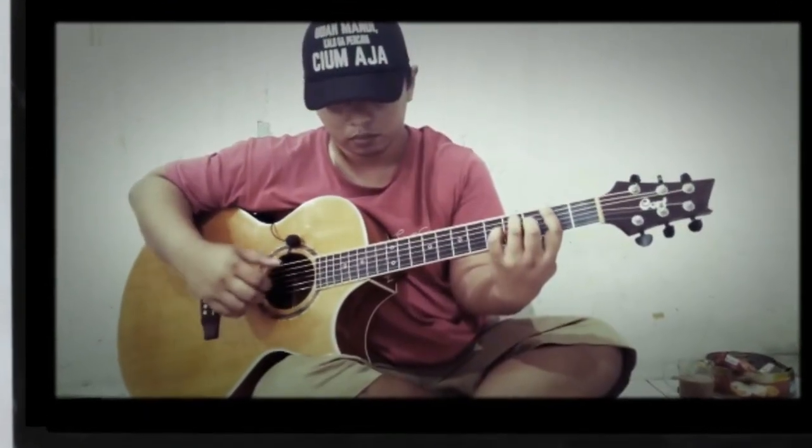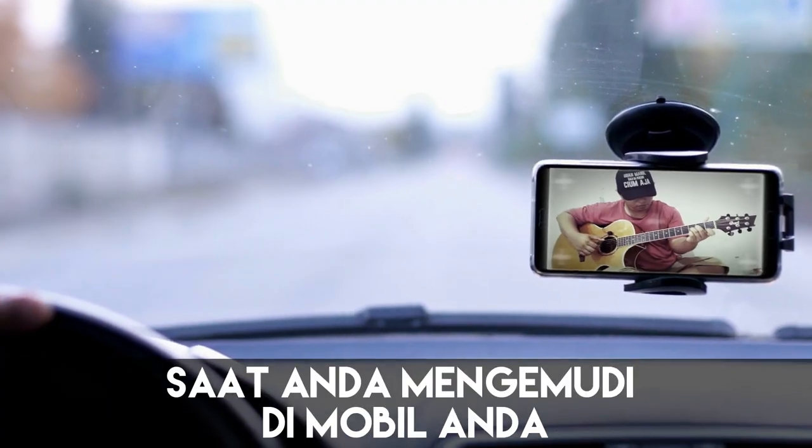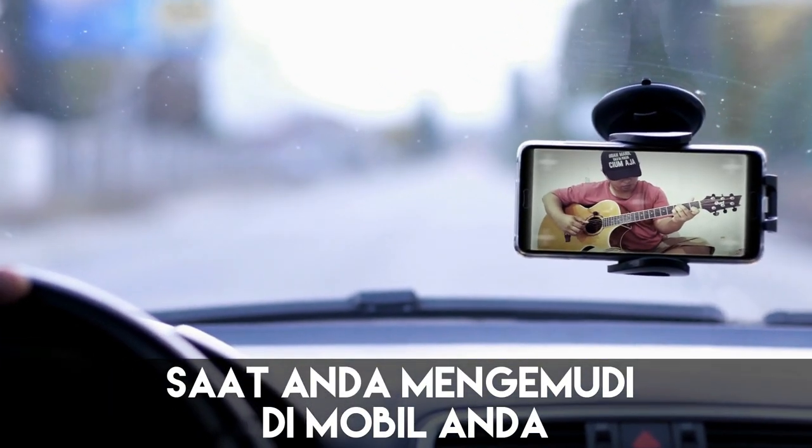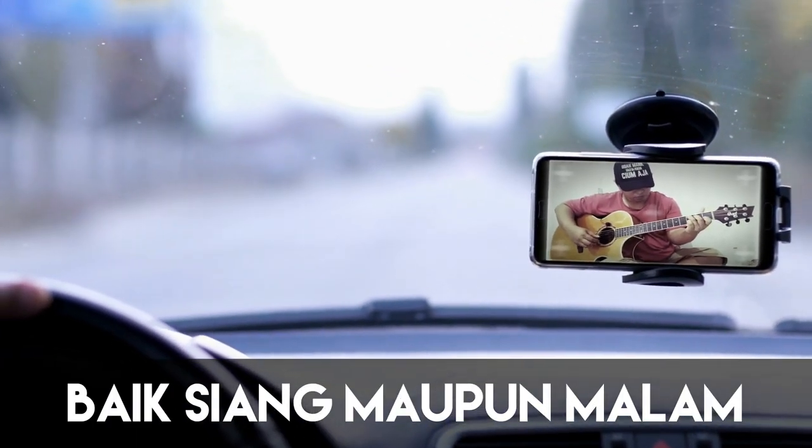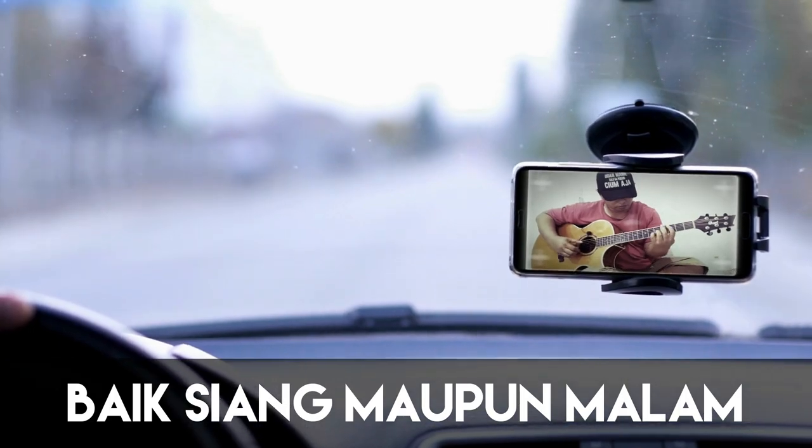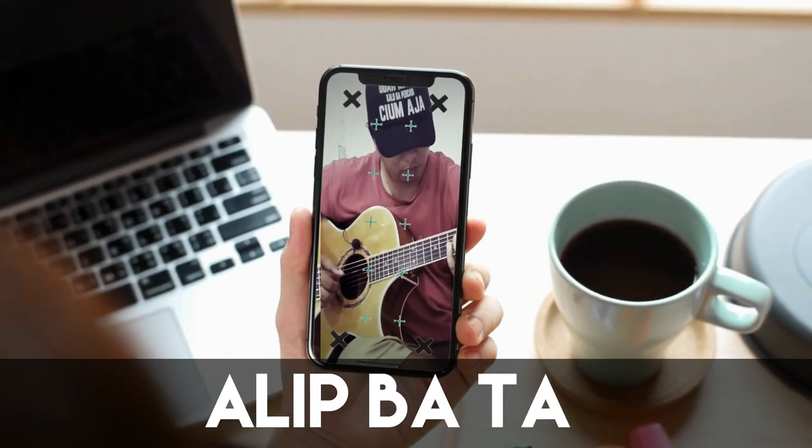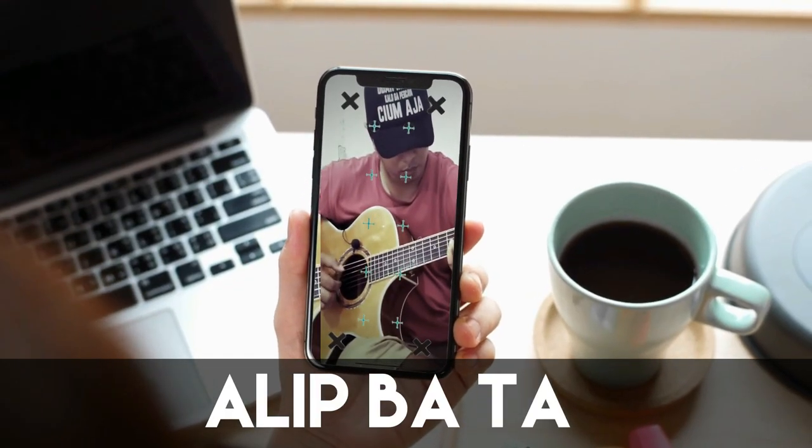And right now, I am going to show you how you can easily add motion tracking to your videos using Filmora X.